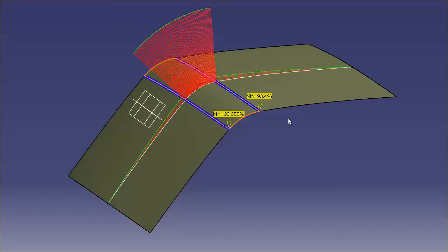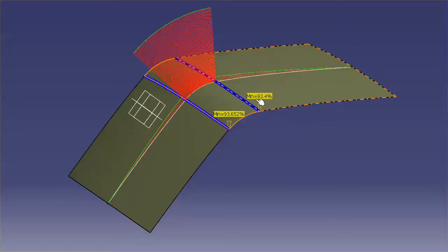So the closer to 0 I get, the closer to G2 continuity I get. So this number, the lower, the better.